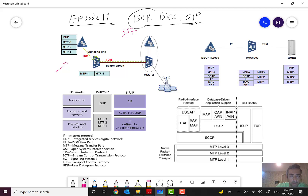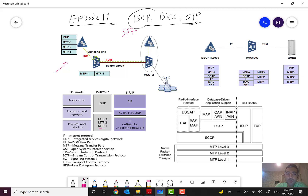In ISUP, which is based on the SS7 protocol suite, we have MTP1, MTP2, and MTP3. In comparison with the OSI model: MTP1 covers the physical layer, MTP2 covers the data link layer — so MTP1 and MTP2 correspond to layers one and two — and MTP3 is like the network layer, similar to IP in the TCP/IP stack.